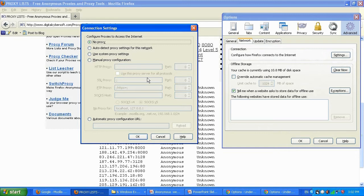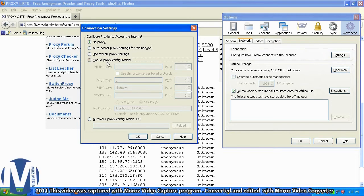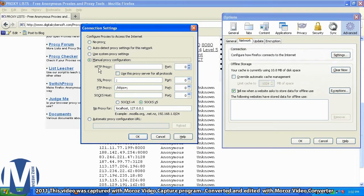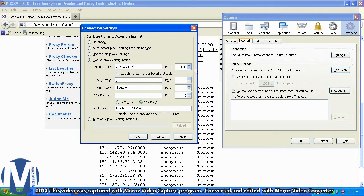Firefox has more boxes and options which may confuse some people, but don't get confused. Select 'Manual proxy configuration.' The HTTP proxy field means that proxy supports the HTTP protocol. Type the IP address there, then type 8080 in the port field — like I told you, that is the port.